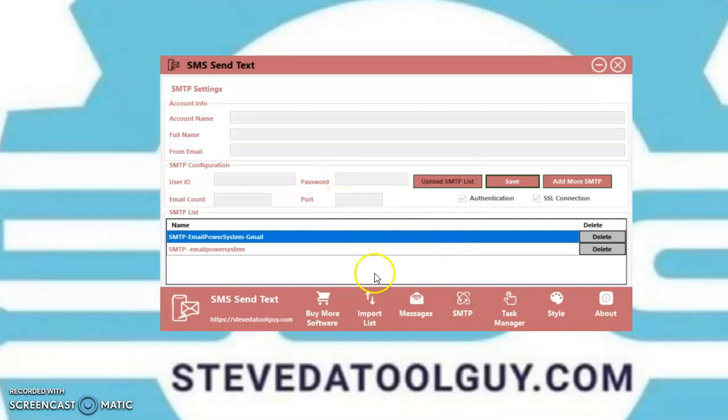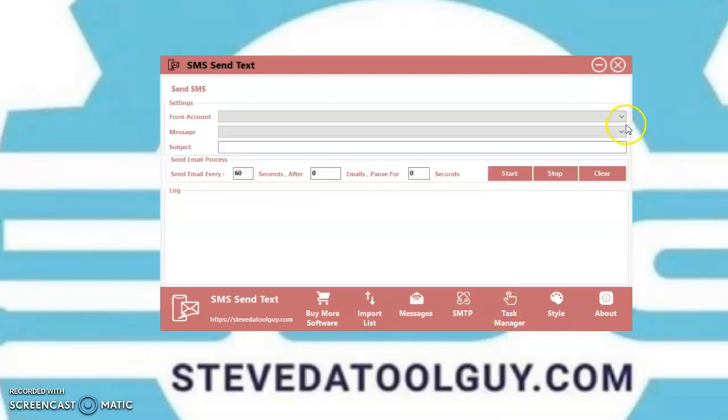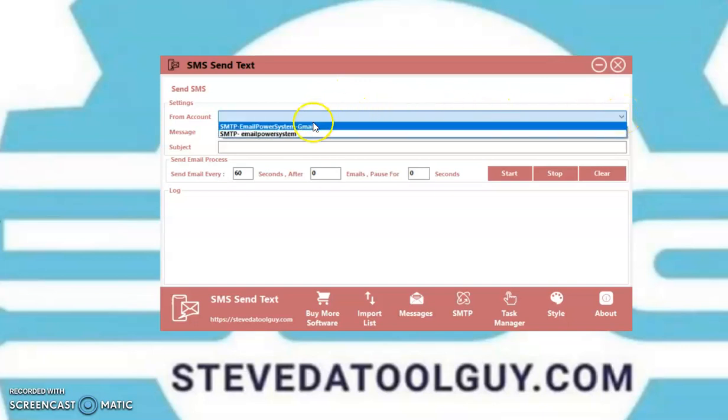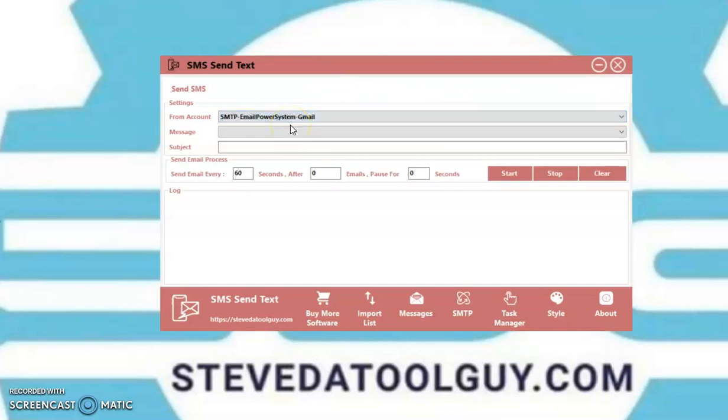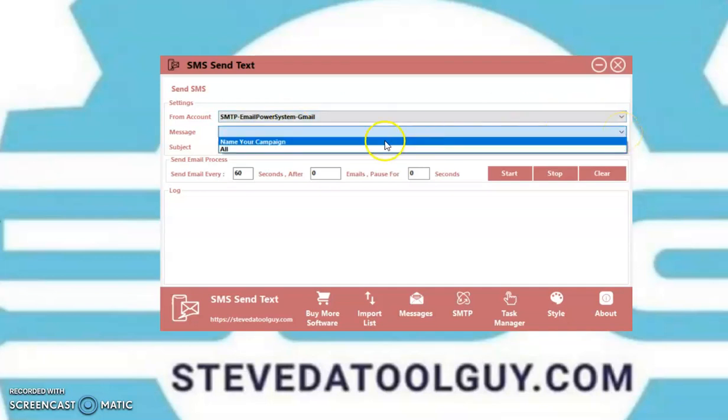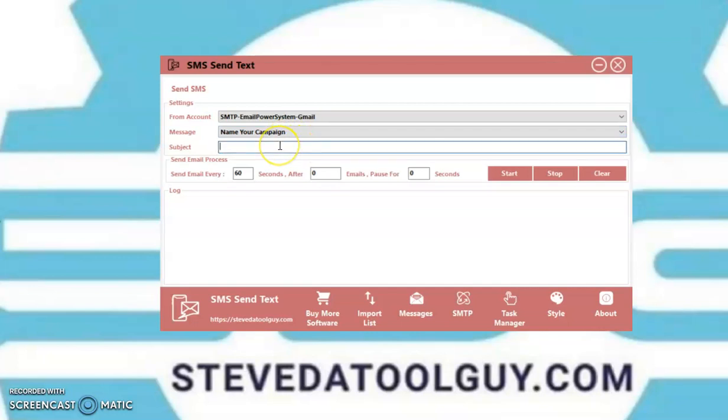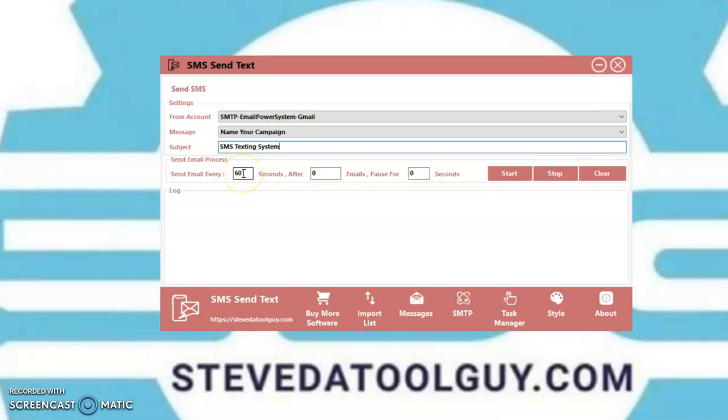Next, we'll go to your task manager. From the account. So, this is the SMTP account you want to use. I'm going to use this one. And then your message. I'm going to use the message I created. Then I put a subject line. Send email every, you can do every 60 seconds, every 30 seconds, every five seconds, whatever the case may be. The slower, the better. Then you can pause.